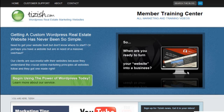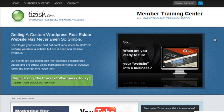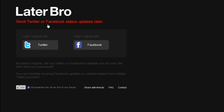Hey everyone, this is Josh Galvin with Tizish.com. And on this tutorial, I'm going to show you another scheduled status updates tool called Later Bro. And this is spelled exactly as you see it here called Later Bro.com.